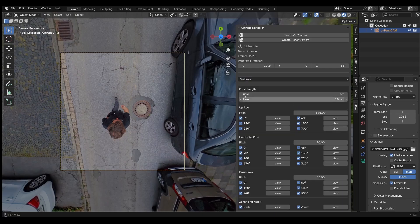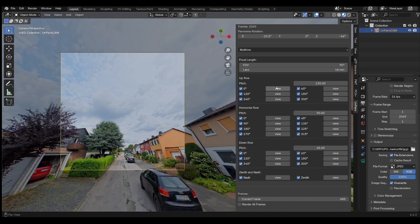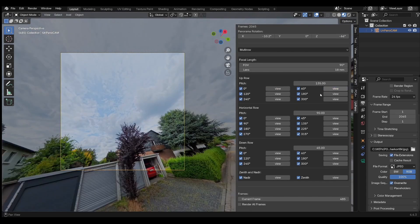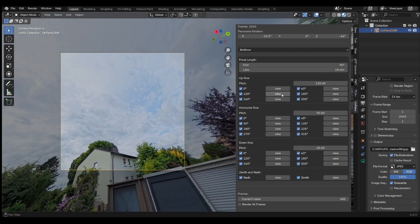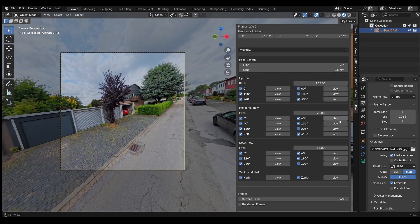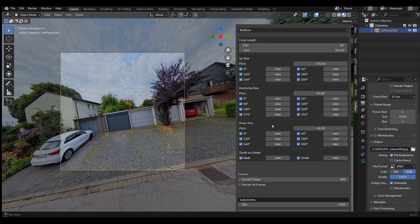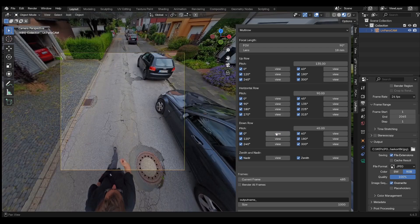For this example, I will use multi-row output. With multi-row, up to 22 images can be rendered per frame. The tilt angles are freely configurable. In most cases, two rows of six images each are sufficient.